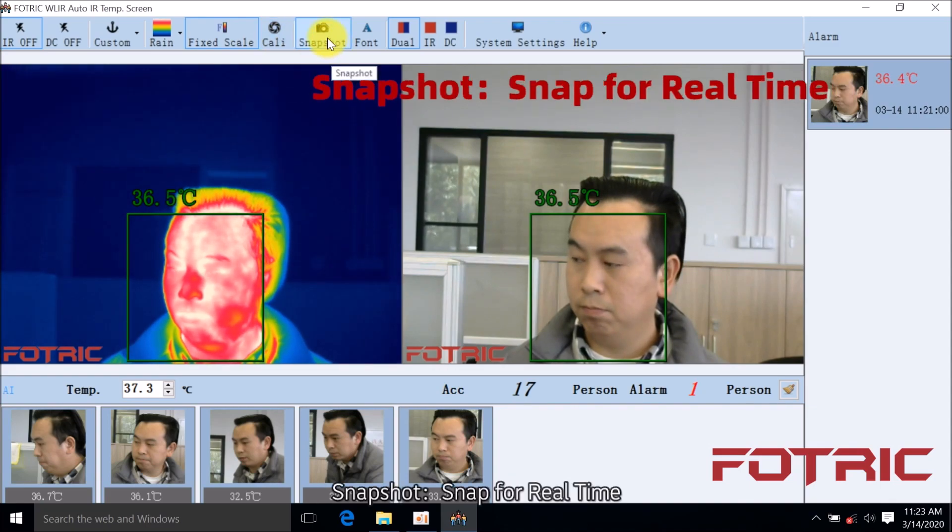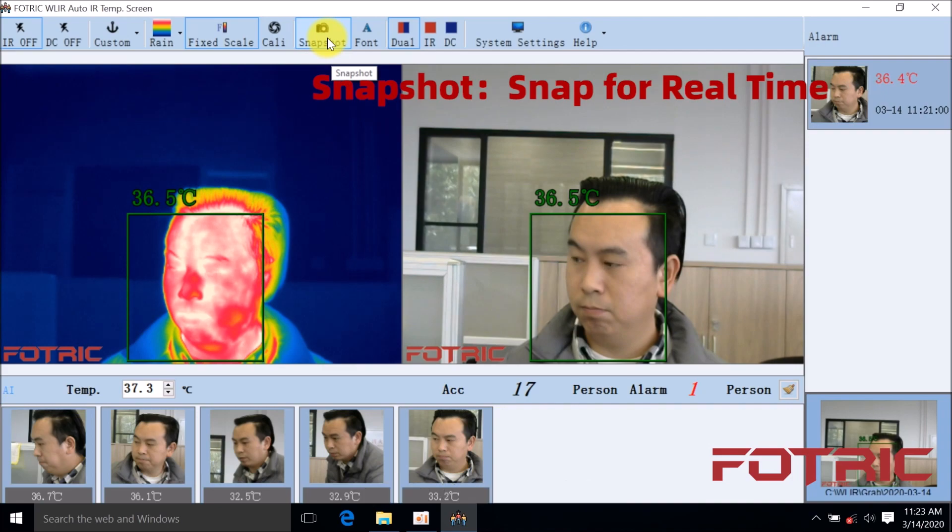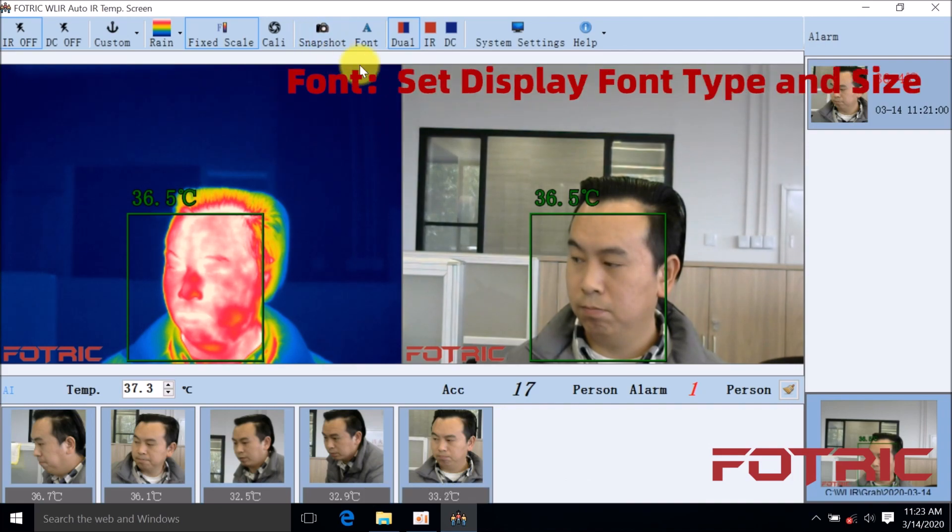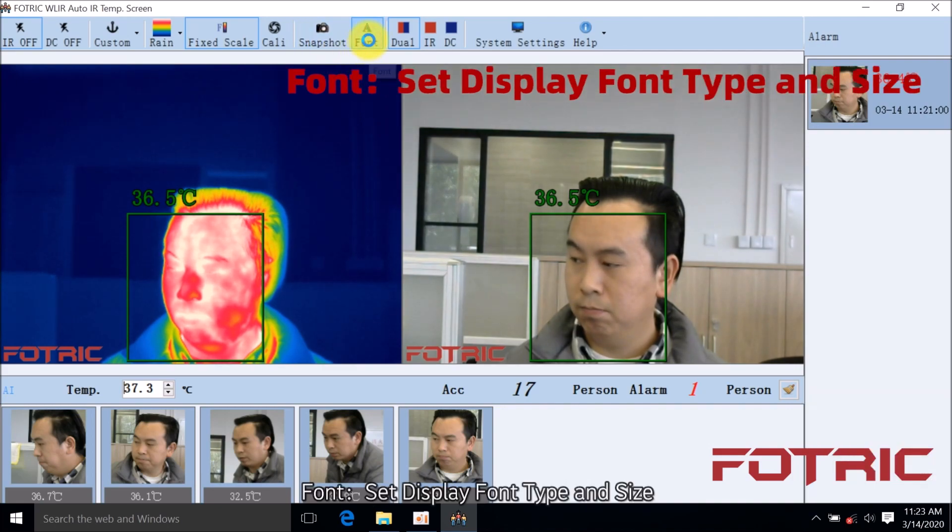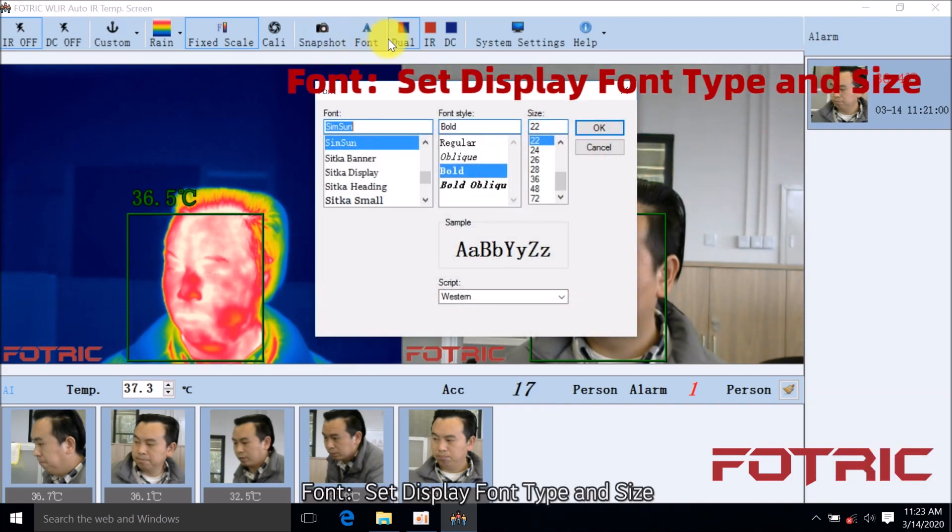Snapshot: Snap for real time. Font: Set display font type and size.